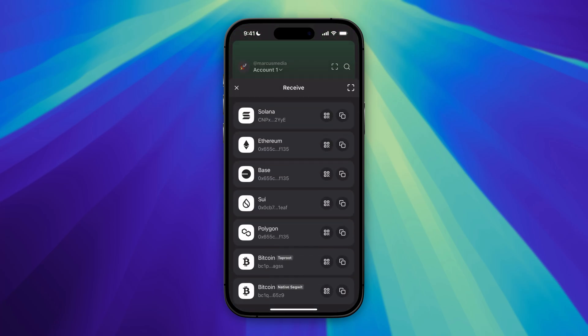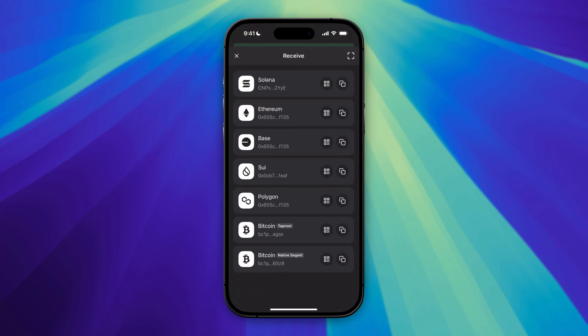Let's click on Receive. Here we can see Bitcoin all the way at the bottom, and I have the network Taproot selected, so I'm just going to copy that to my clipboard. If you have native SegWit, go ahead and check this on your Trust Wallet before you copy this to your clipboard, so that you copy the right one.